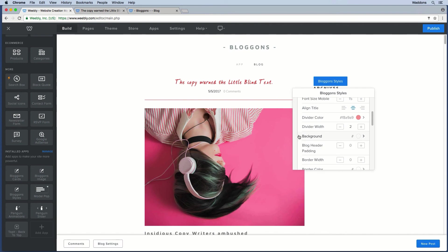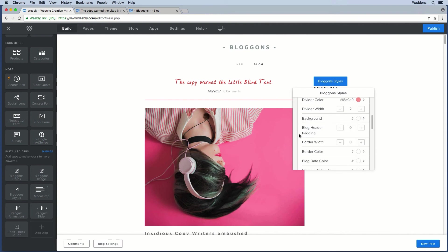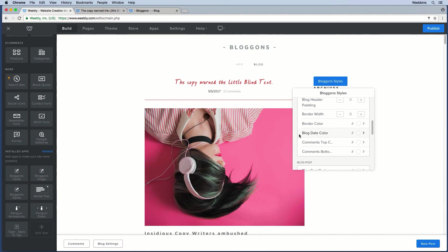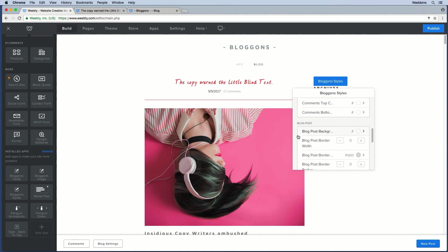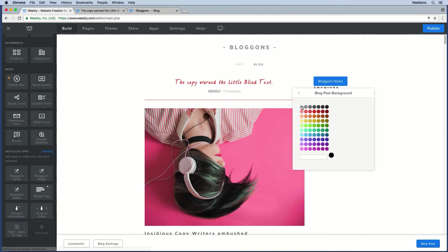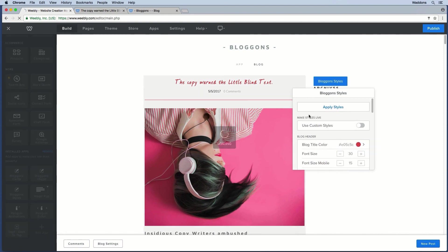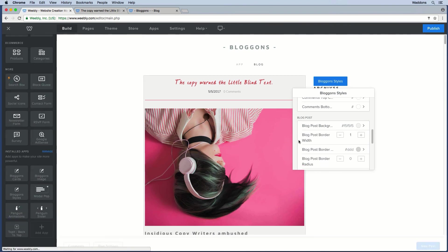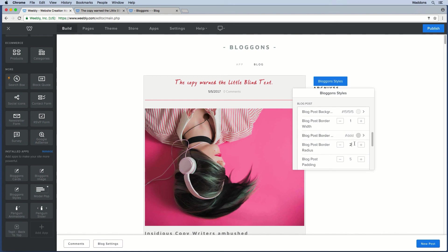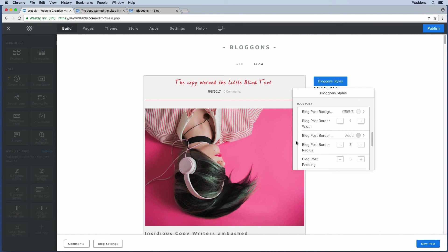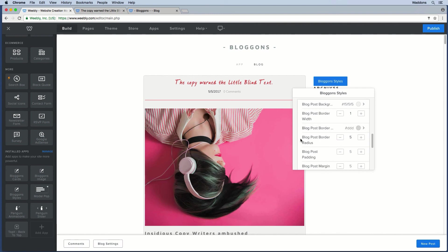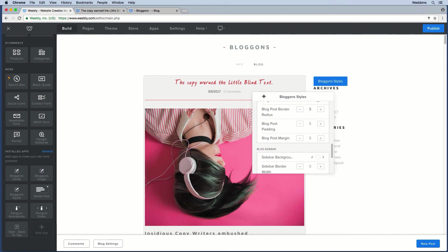You can give a background to the header itself and add padding. You can give a specific color to the blog date as well as the comments links at the top and bottom. For the body of the blog post you can also give it a background — for example a light gray. You can also set a border around it and add border radius: zero gives squared angles, five gives rounded angles, and higher values make it more rounded.